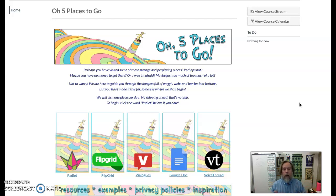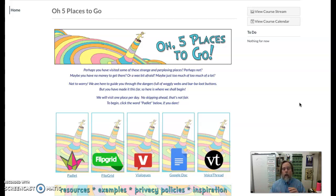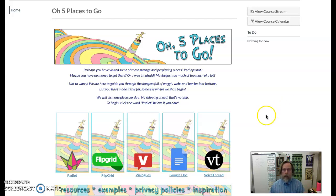We looked at Padlet, Flipgrid, Blogs, Google Docs — where I did something tricky — and then VoiceThread. I had a link at the very bottom with some cool examples of things people have done with these various tools. So I'm going to show you each one of these five real quick.